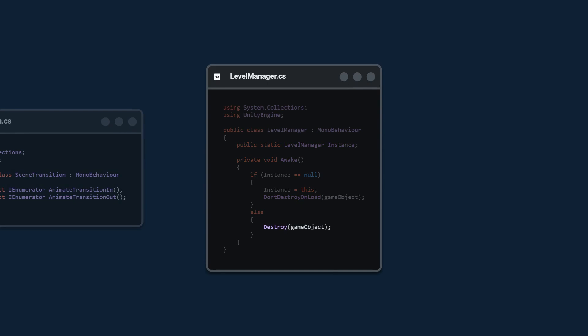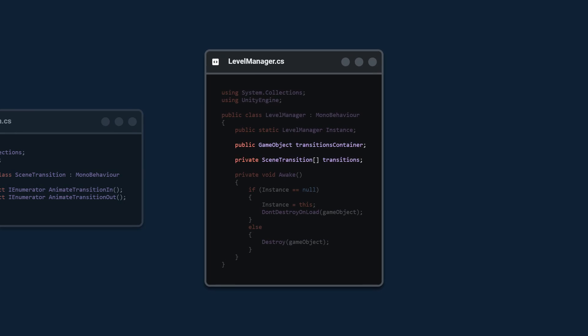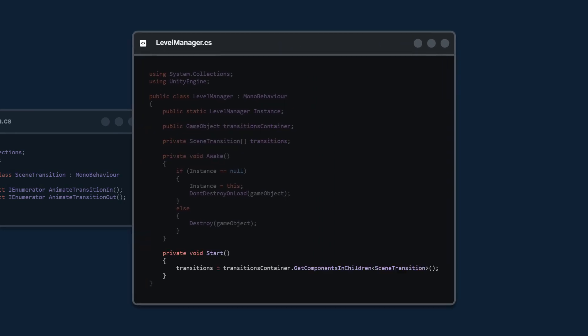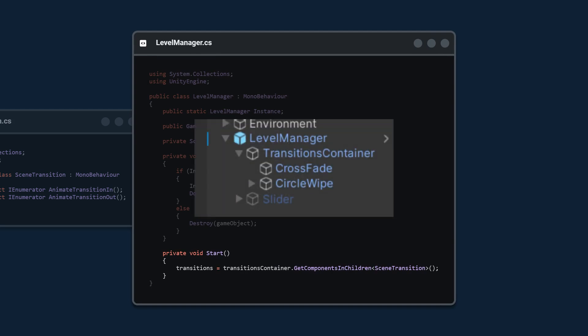Next we're going to create two variables: one is a public game object reference to the TransitionsContainer we created, and the other is a private array of SceneTransitions. It's private because we're going to programmatically populate this array in the Start method by getting the TransitionsContainer and getting all of the children that have the SceneTransition class.